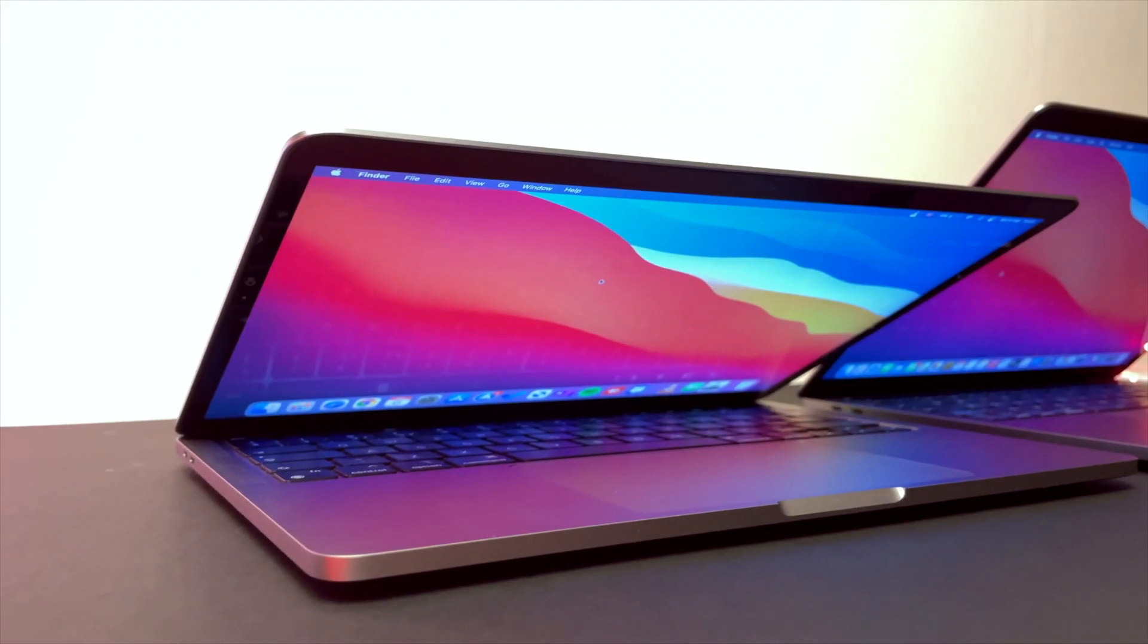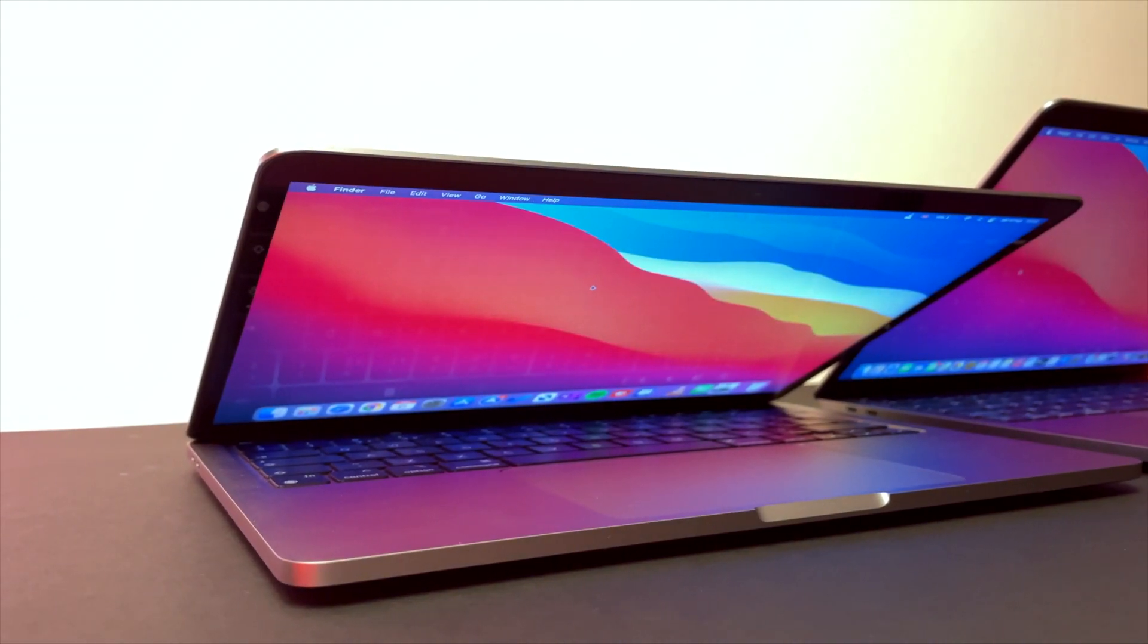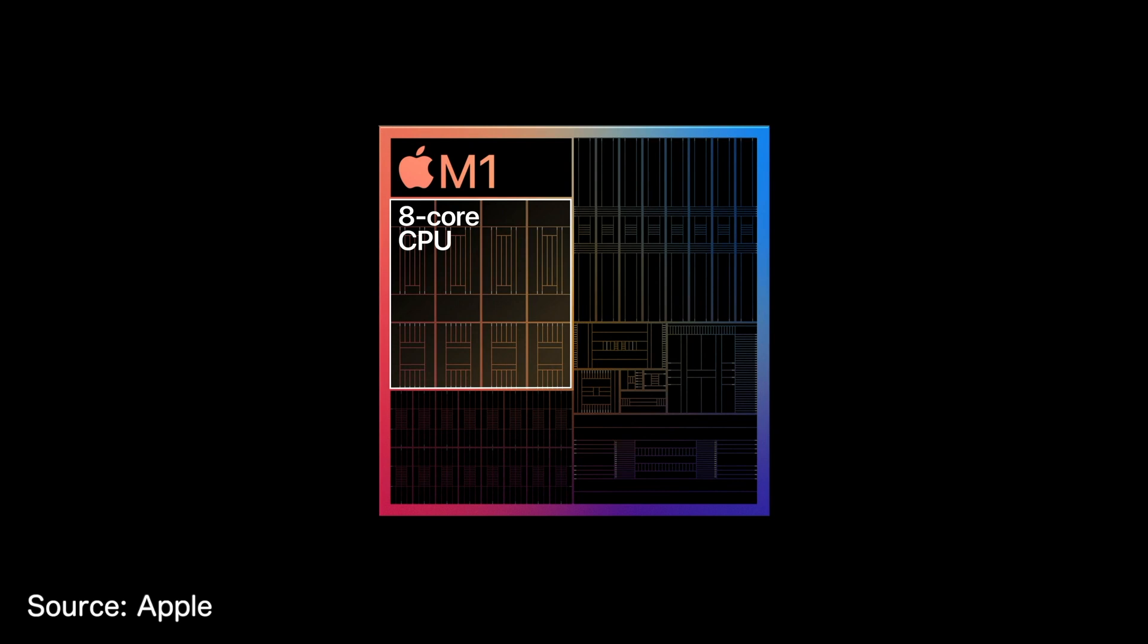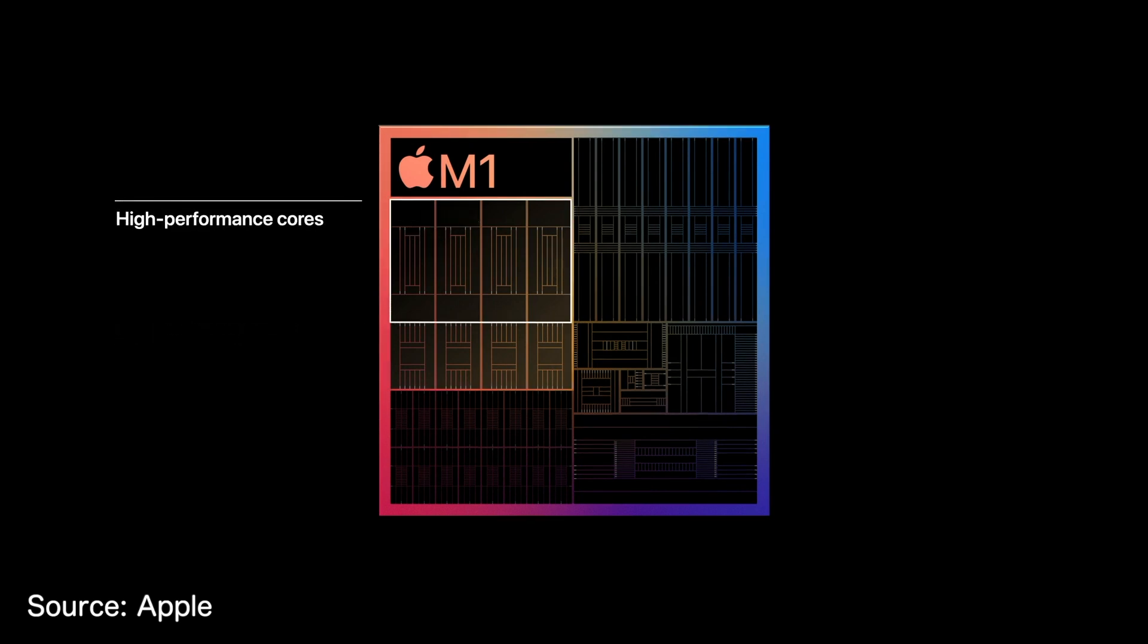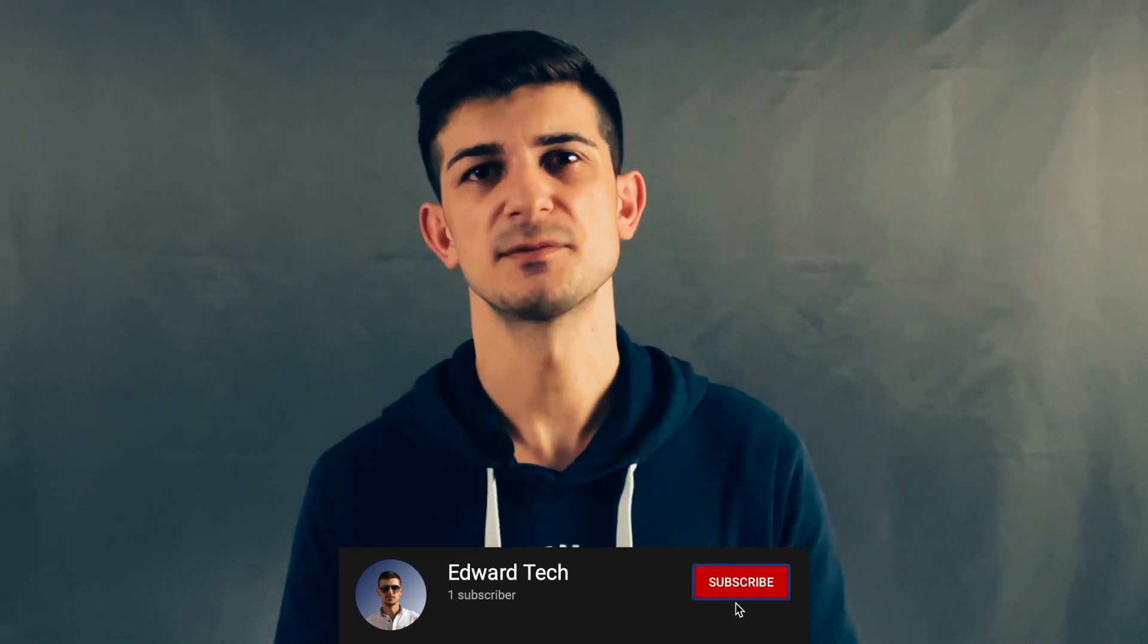Indeed, the M1 chip is very efficient. The ARM architecture allows high performance at low power consumption. This test shows that the tasks for those two types of cores, high performance and high efficiency, are very well optimized to provide longer battery life. Thanks for watching, don't forget to hit the like and subscribe buttons, and I'll see you soon.